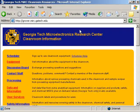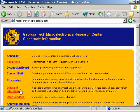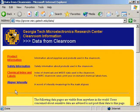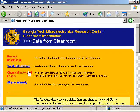The chemical list can be found by going to the MIRC homepage, then clicking on Data and Information, and then on Chemical Index and Labels.